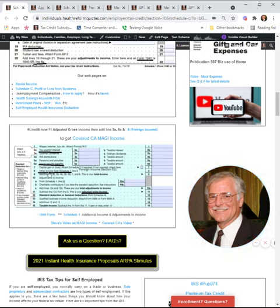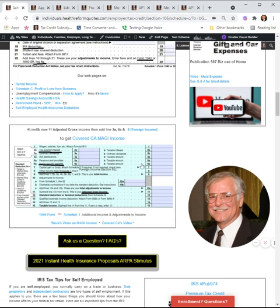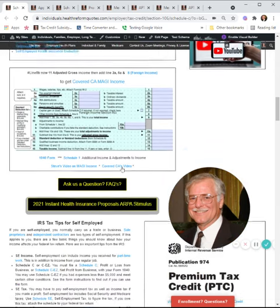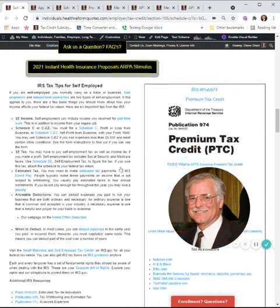Now, you said you're on Medicare, so if you're also getting Social Security, that gets added back in. I'll give you the separate web page on Social Security — I'll add that link into this video at the bottom where you can find your questions.